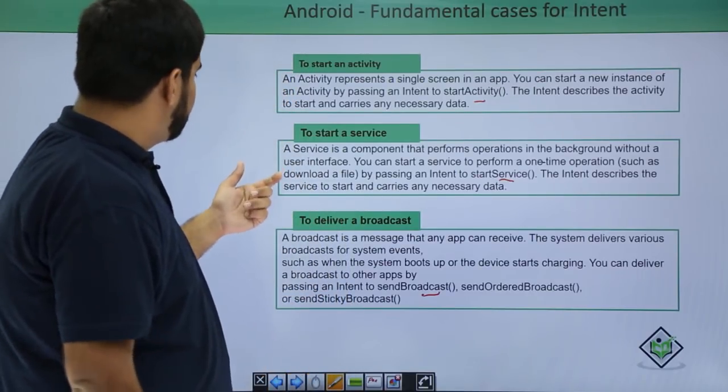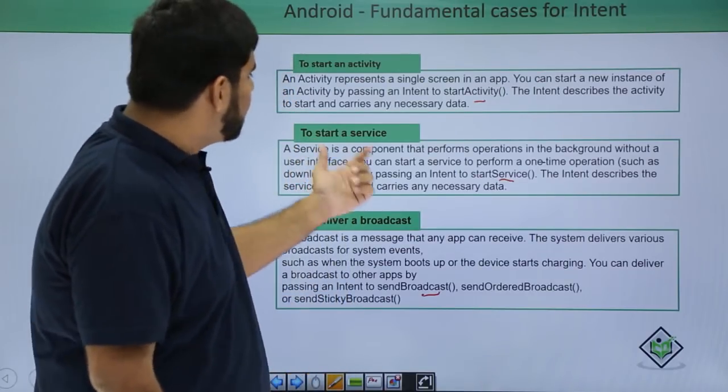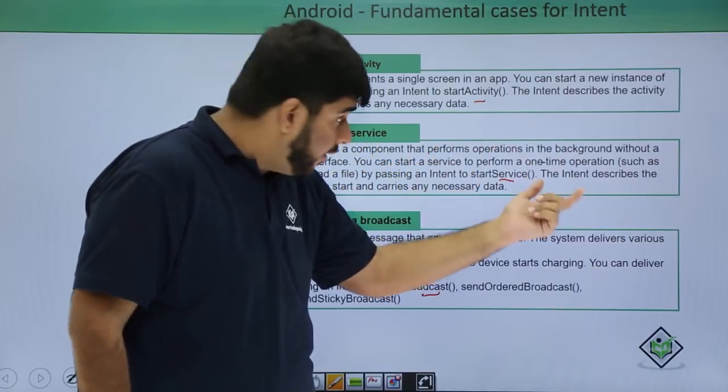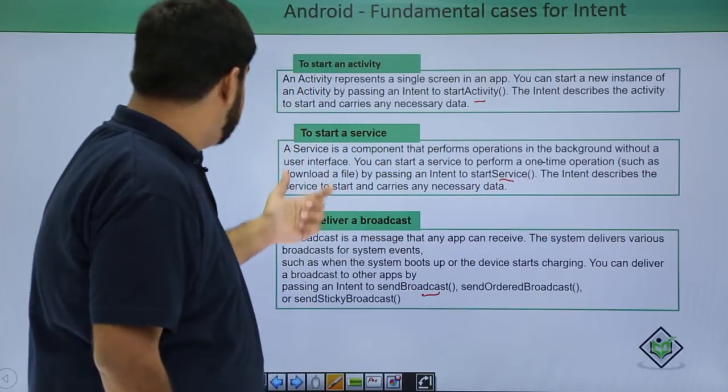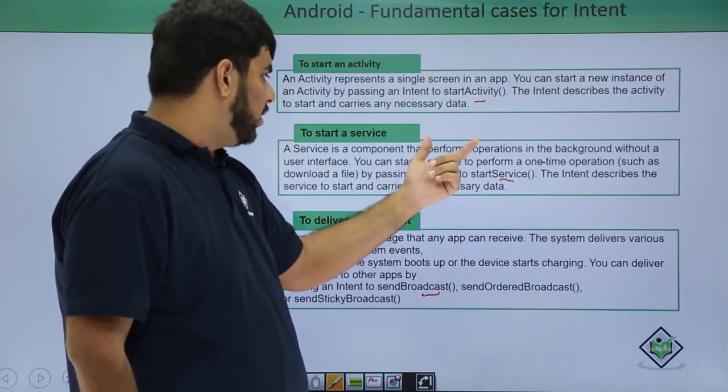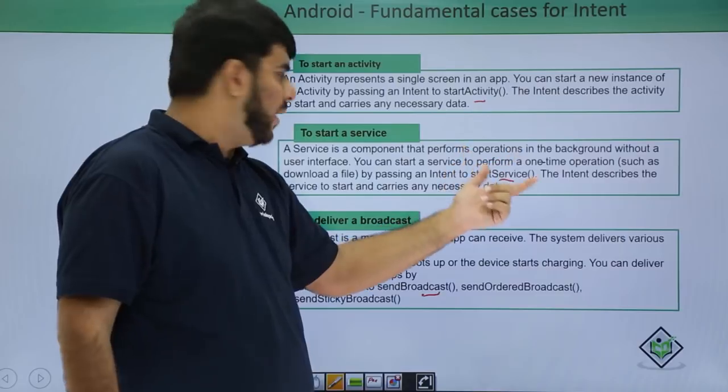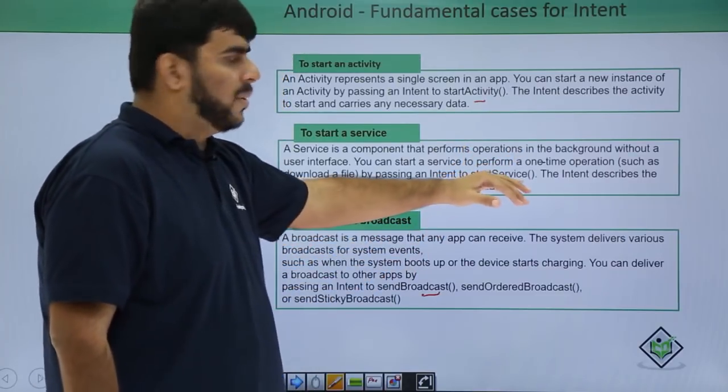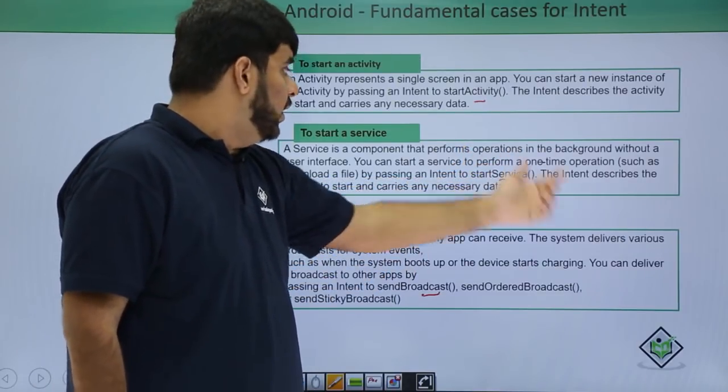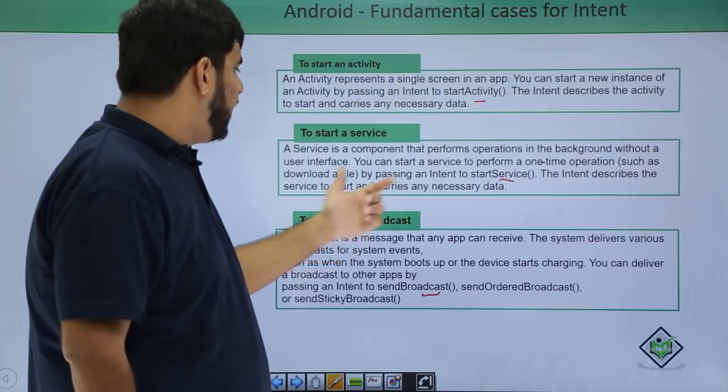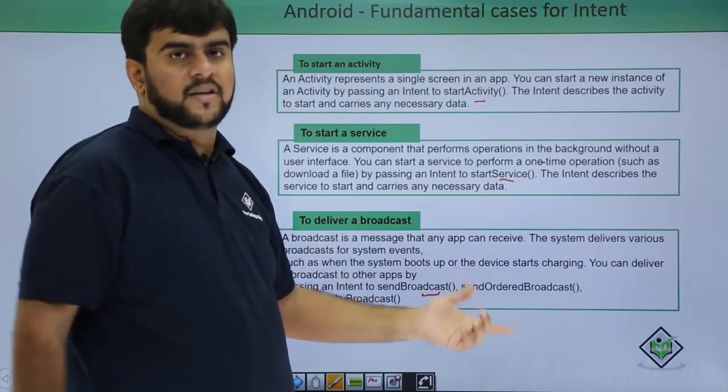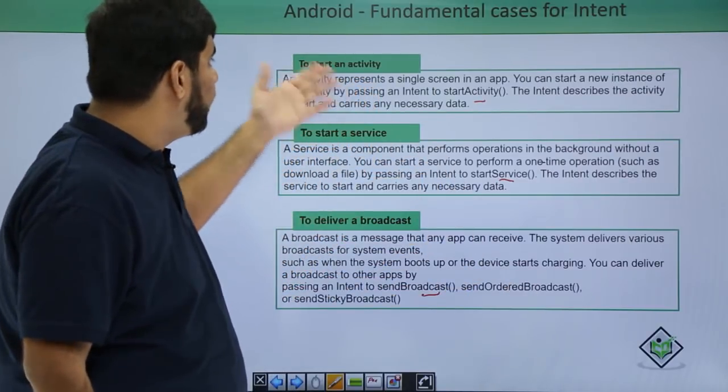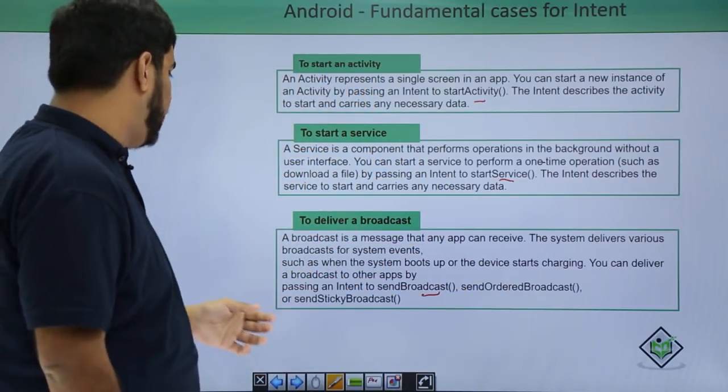To start a service, a service is a component that performs something in a background without a user interface. You can start a service to perform a one time action like downloading a file by passing it in the start service method. The intent describes the service to start and carries any necessary data obviously like the one we did it for activity.